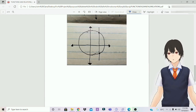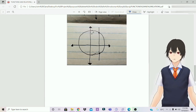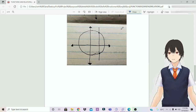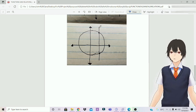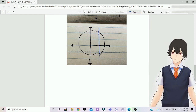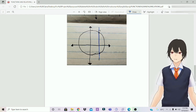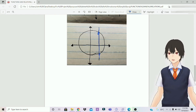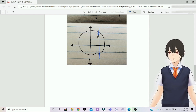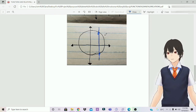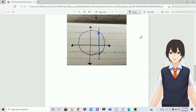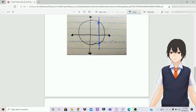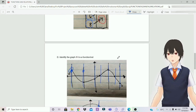For the second example, draw a vertical line on the coordinates. You see, there are two coordinates on the same vertical line. So, that's why this graph is not a function, but a relation. That's all for graphing.